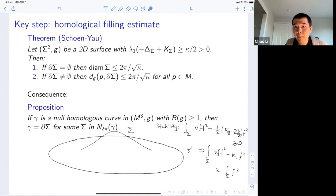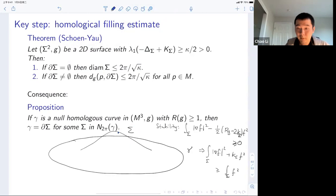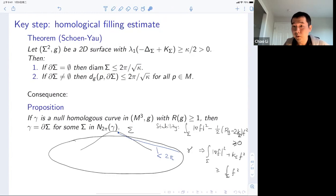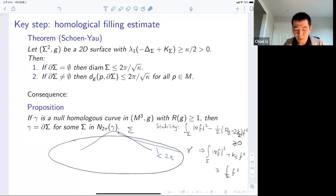By Schoen-Yau's observation, finding the area-minimizing surface spanning a null-homologous curve gives the following: any point on the surface Σ has intrinsic distance to the curve Γ less than 2π. This is what I call the homological filling estimate: the ambient scalar curvature lower bound tells you that any null-homologous curve bounds a two-dimensional chain in its 2π-neighborhood.